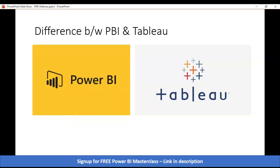What's the difference between Power BI and Tableau? In terms of visualization, Tableau is ahead of Power BI, but when it comes to the analysis of the data, Power BI is much stronger than Tableau.